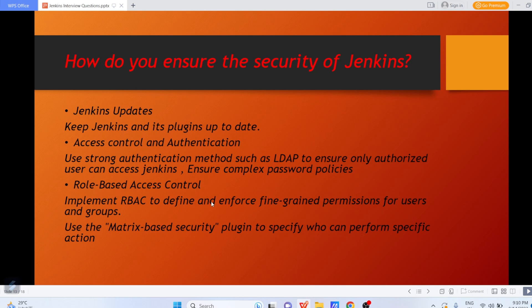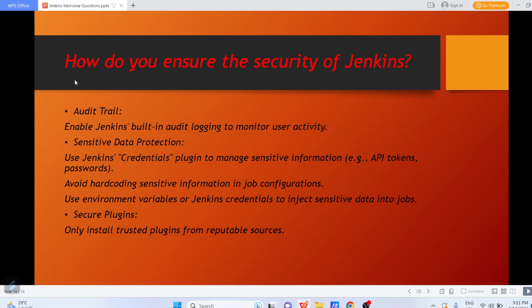Other than that, use role-based access control. Suppose you want only the DevOps engineer to modify a pipeline job — in an organization there are database administrators, DevOps engineers, Linux admins, monitoring engineers, and many types of engineers. You want only the DevOps engineer to have permissions to modify pipeline jobs while other teams get read-only permissions. Using role-based permissions you can manage the type of permissions, adding new users and groups accordingly. Apart from that, you have the matrix-based security plugin to specify who can perform particular actions.